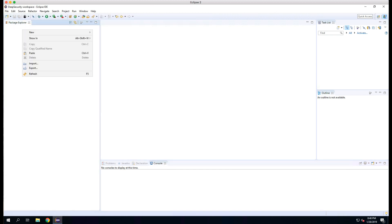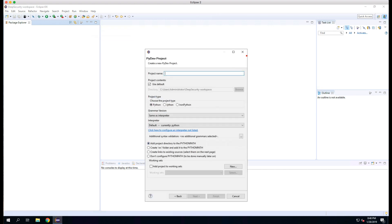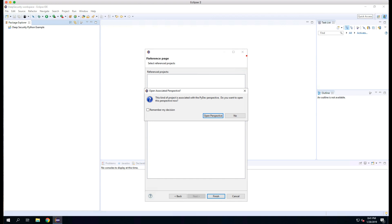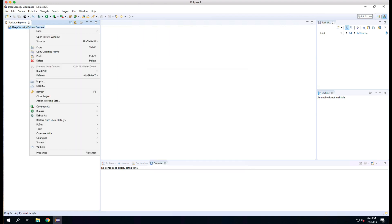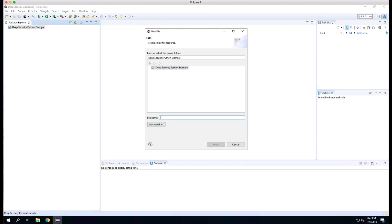We'll go back into Eclipse and under New, we'll select Project. We'll select PyDev and then PyDev Project and click Next. We'll give the project a name — in this case DeepSecurityPythonExample — and click Finish. When prompted to open Perspective, I'll click No. Now I'll right-click on the new project and select New File. We'll give the file a name — in this case list_computers_example.py.